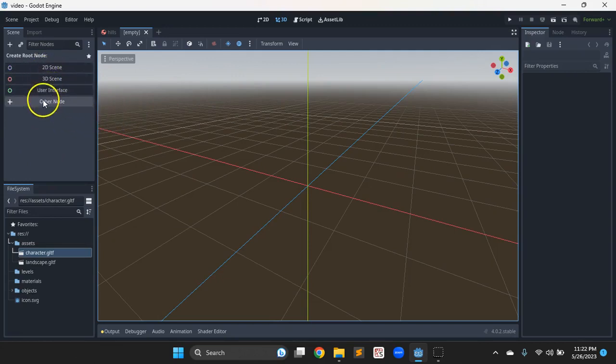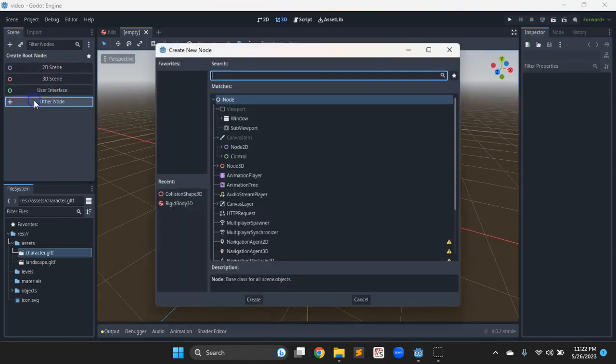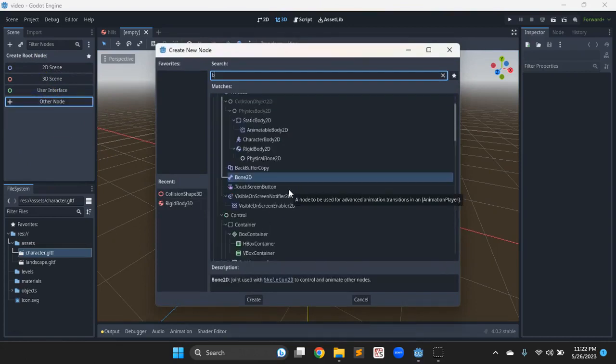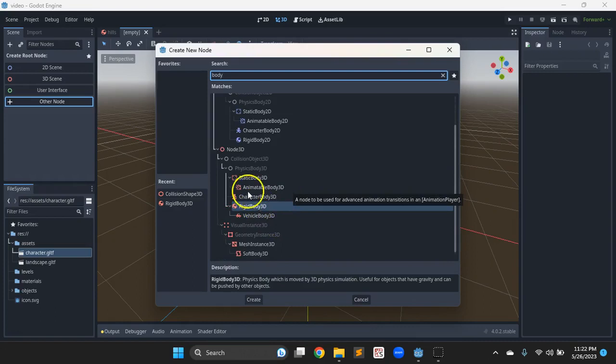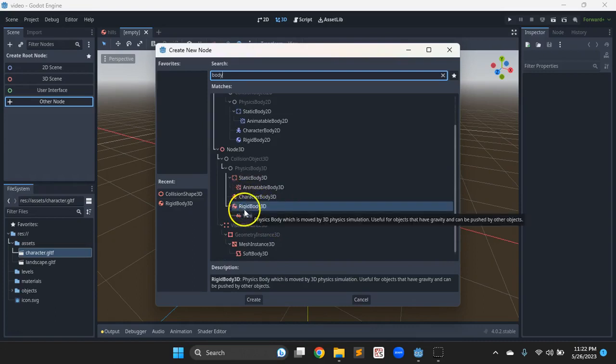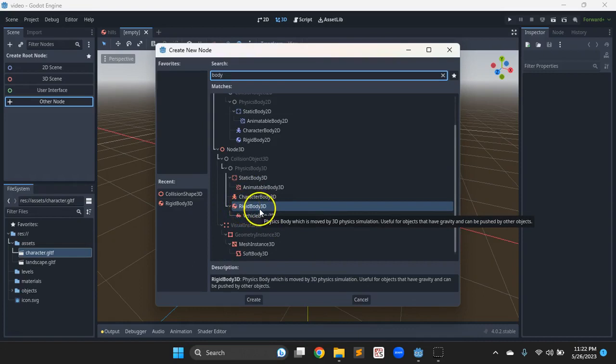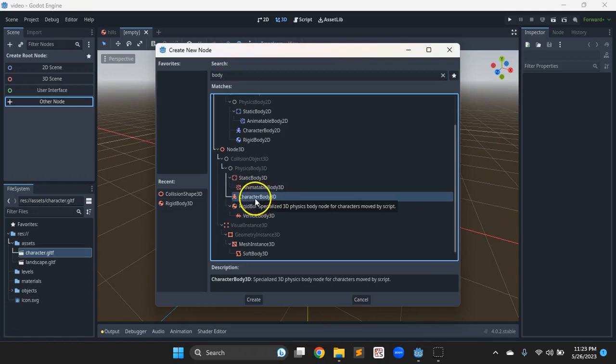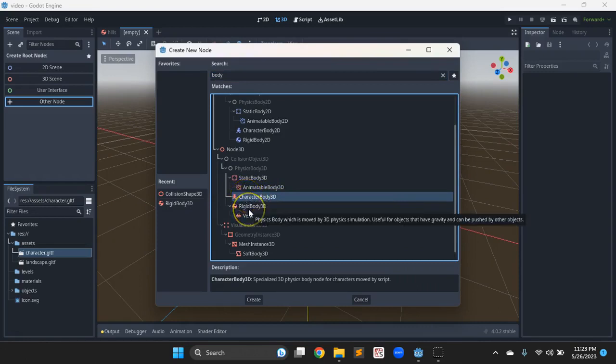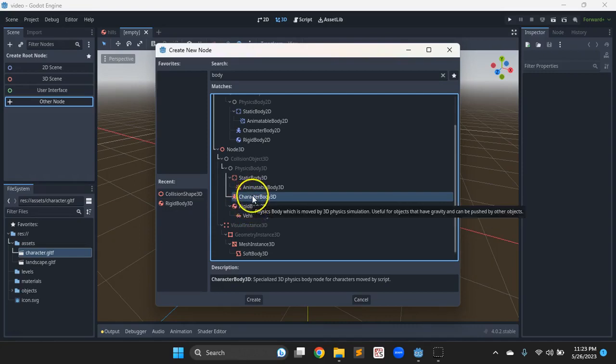So to create a character, we probably want to start with another node, just like we did with the landscape earlier. And if we search for body, the two we'll use most often: rigid body, that's just an object in space, and character body, also called kinematic body in previous versions of Godot and in other game engines. The kinematic body has some of the characteristics of a rigid body, but not quite the same application for the laws of physics.